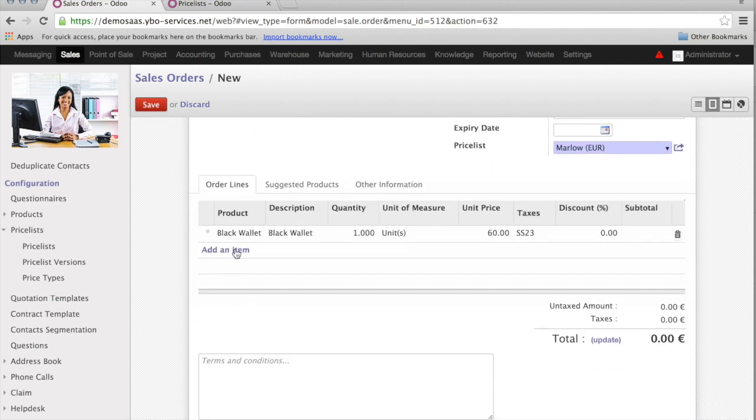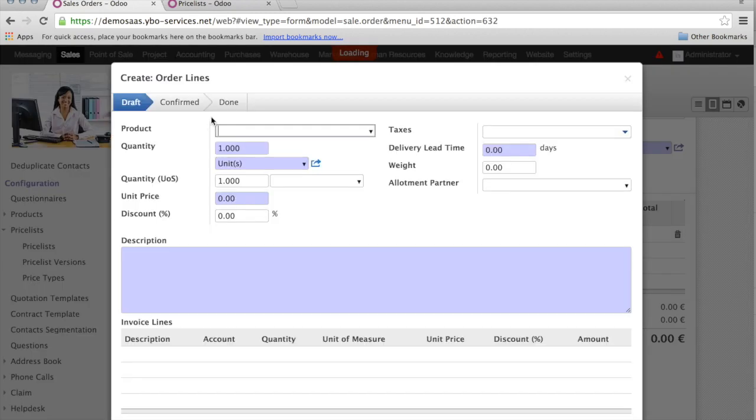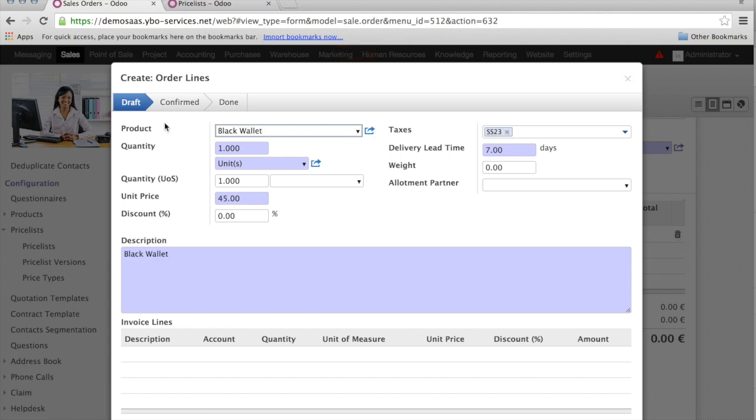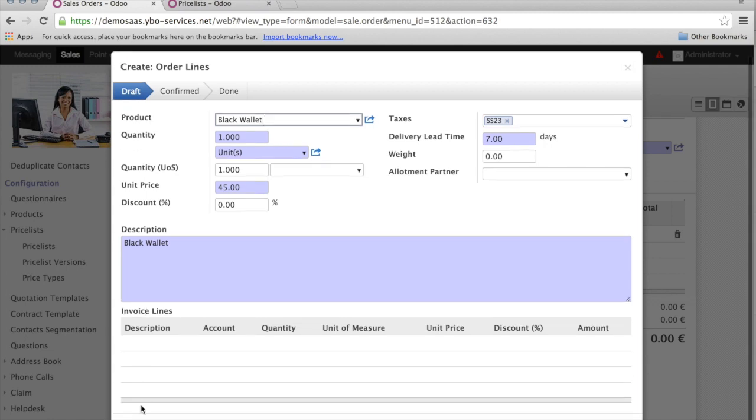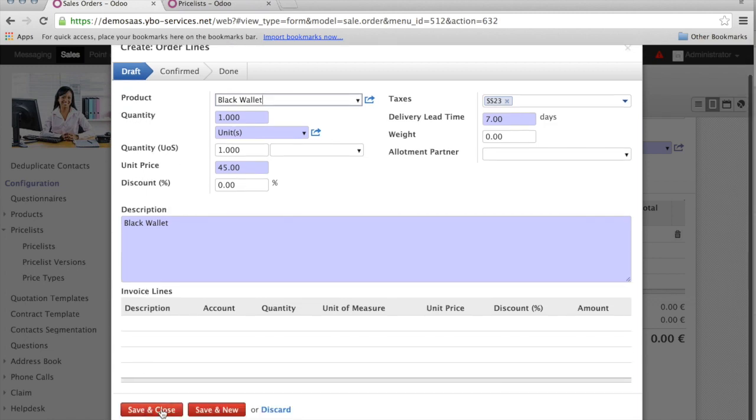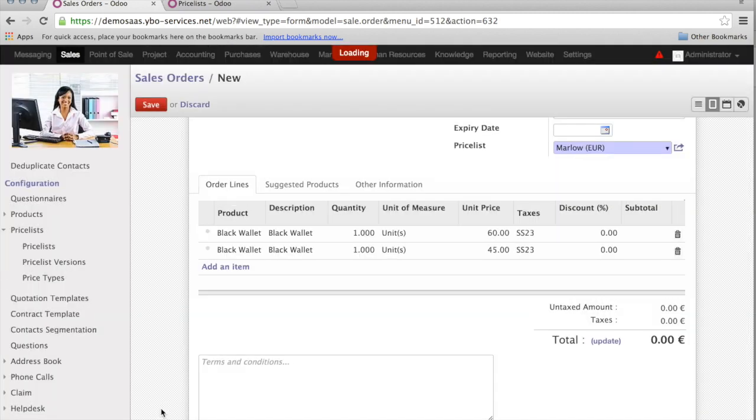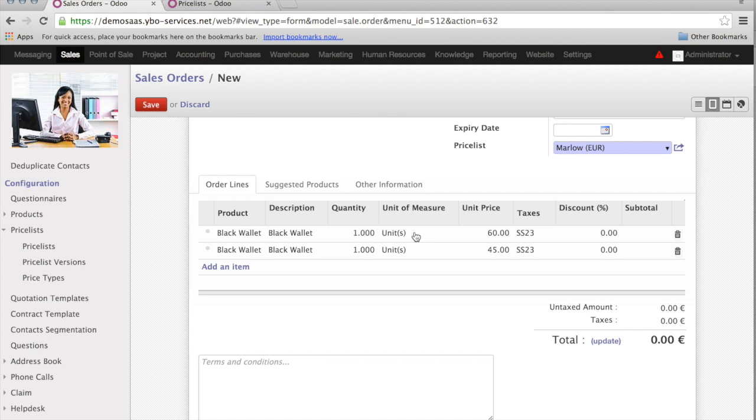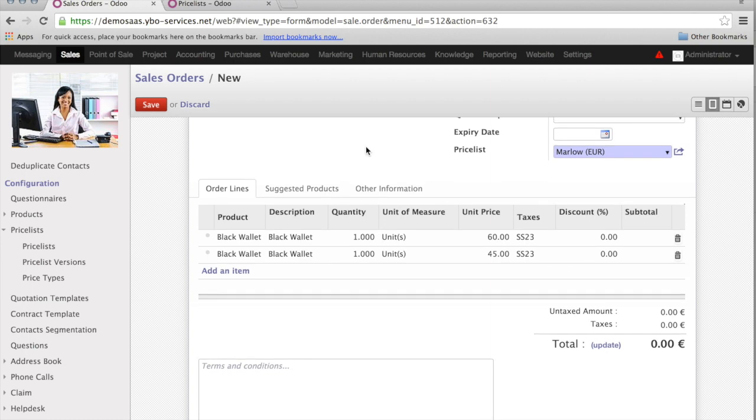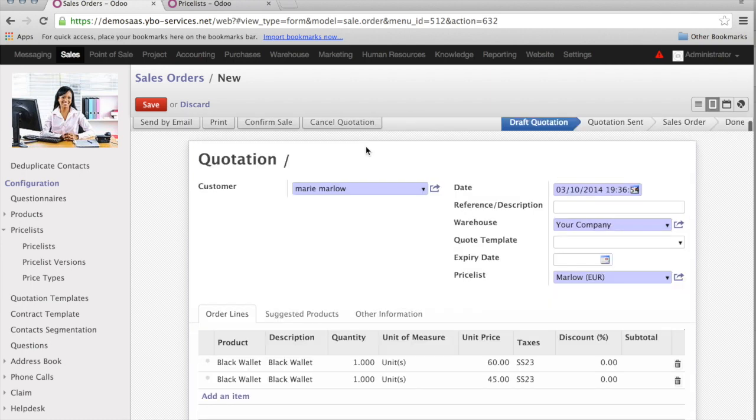I save it. Let's see if it works. I add an item, and enter black wallet. And you see, immediately the price comes with 45. The system will not change an already existing position, based on the new rule that I have created. It will just be active on new positions. So, normally you should have the price list managed before you start creating sales order. In our case, we are just demonstrating how the system works.